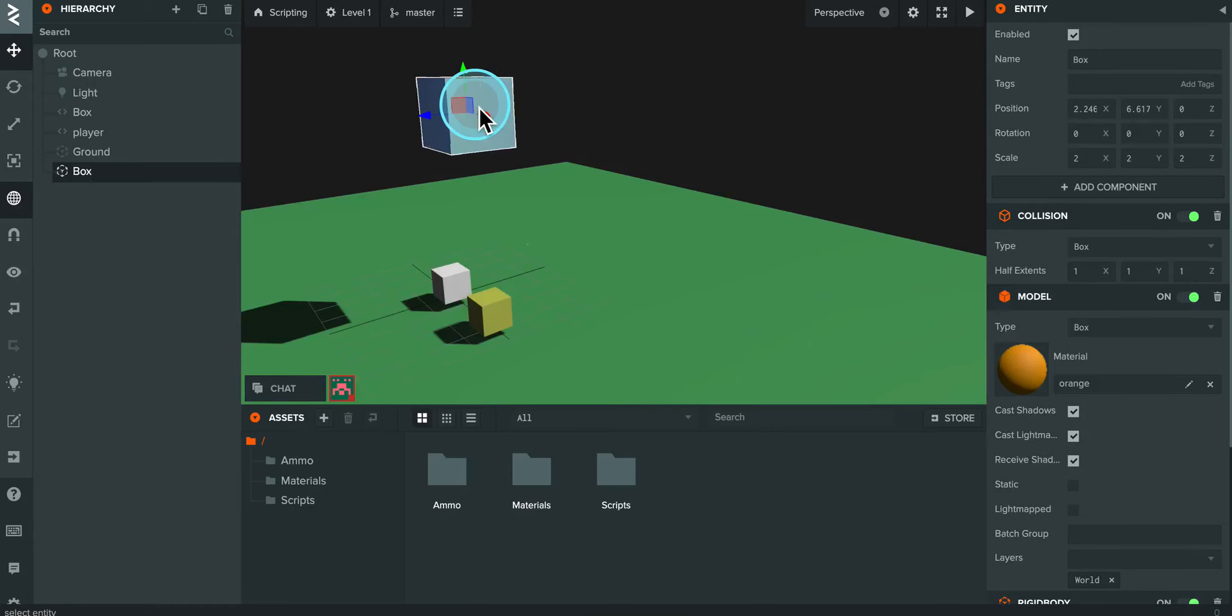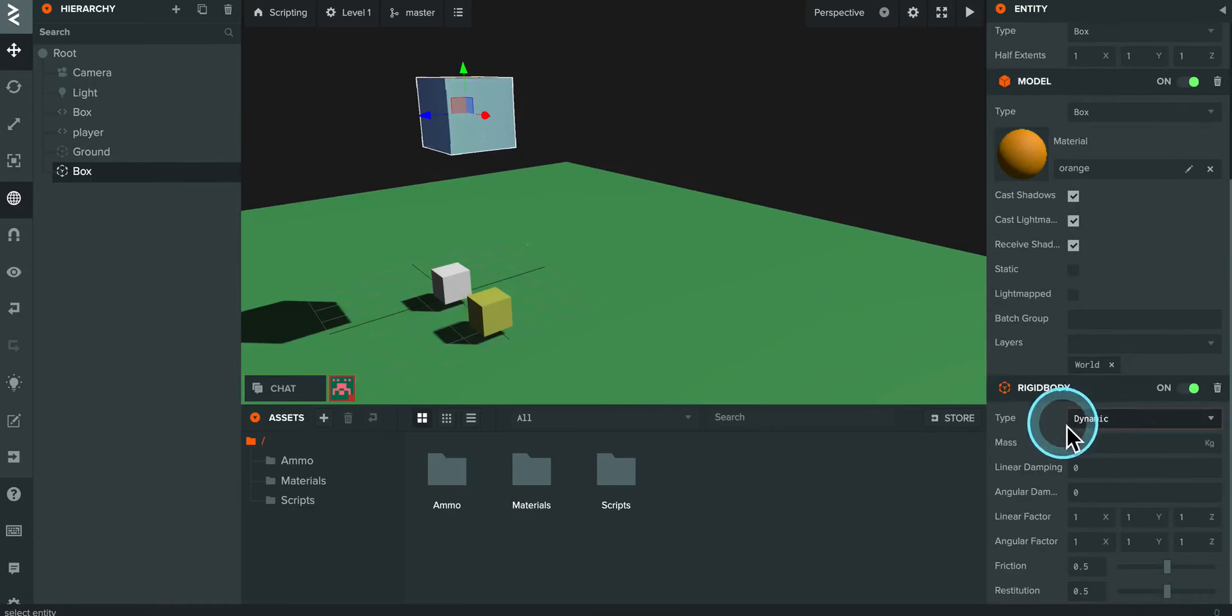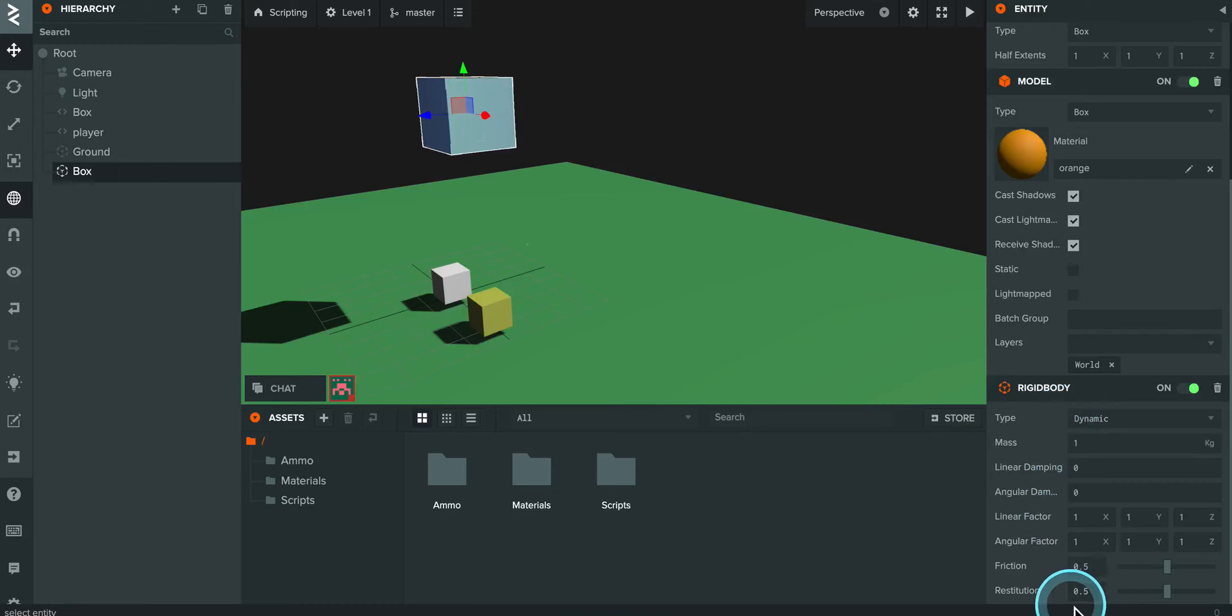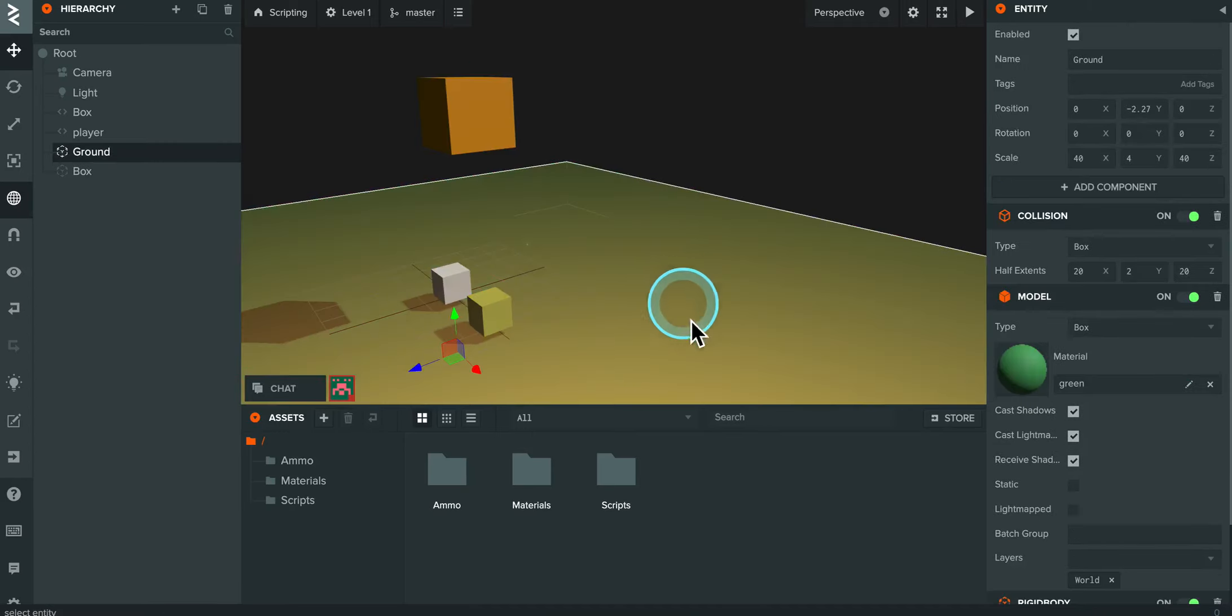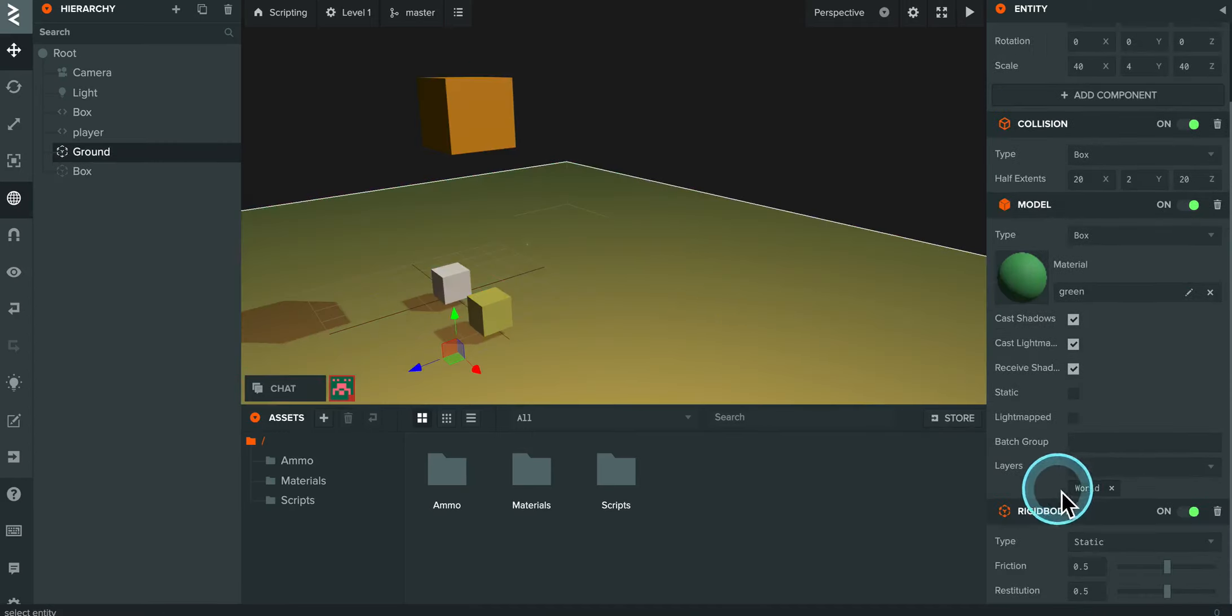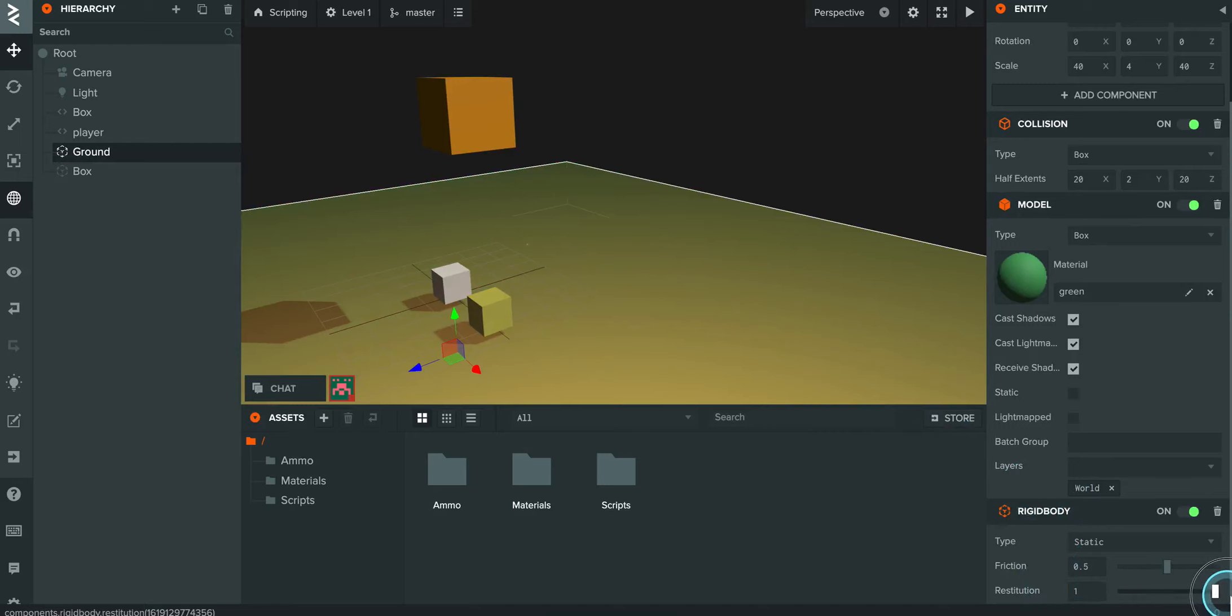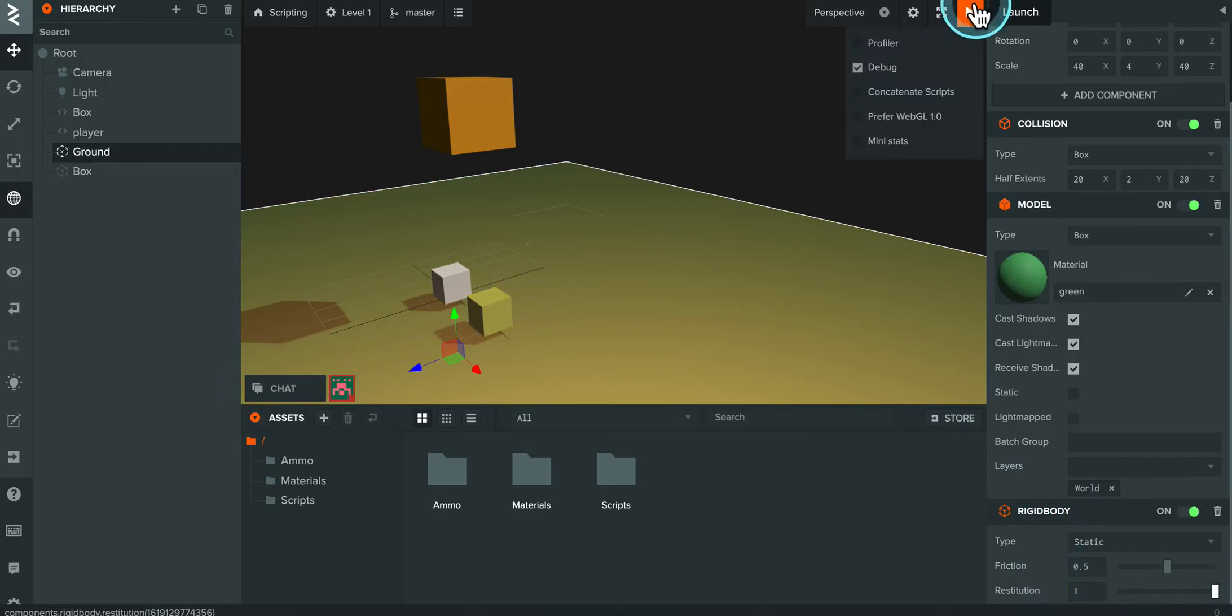So I'm going to click on the box that falls, and I'm going to change the restitution. Right now, it's at 0.5, so 50%. I'm going to up that to 1, so that's 100%. And then I'm going to select the ground, and the ground also has a restitution. For laughs, I'm going to bring that up to 1. Let's just see what that does.